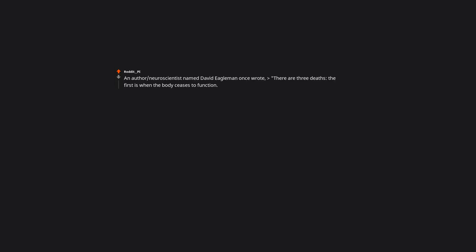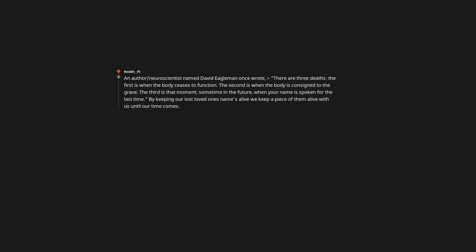An author/neuroscientist named David Eagleman once wrote: There are three deaths. The first is when the body ceases to function. The second is when the body is consigned to the grave. The third is that moment, sometime in the future, when your name is spoken for the last time. By keeping our lost loved ones' names alive we keep a piece of them alive with us until our time comes. This thought has brought me some comfort in the past, and I'm hoping it can do the same for you.